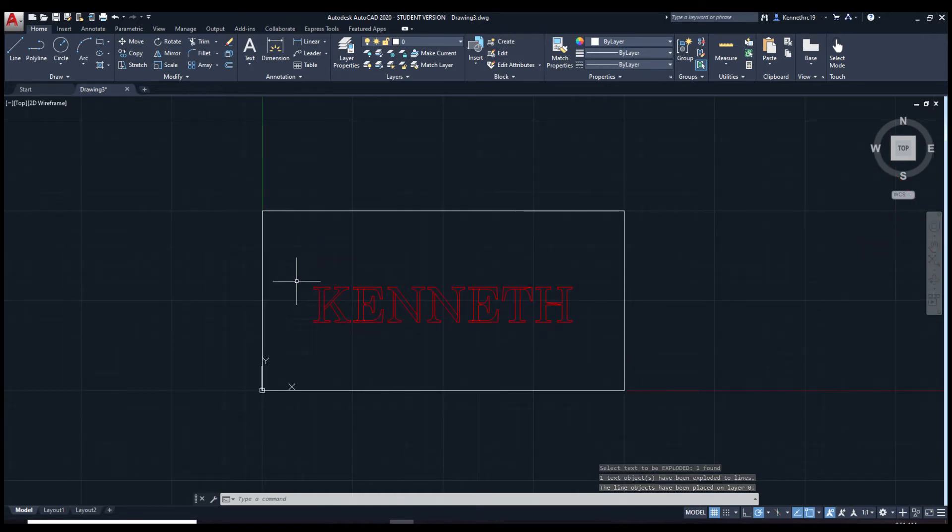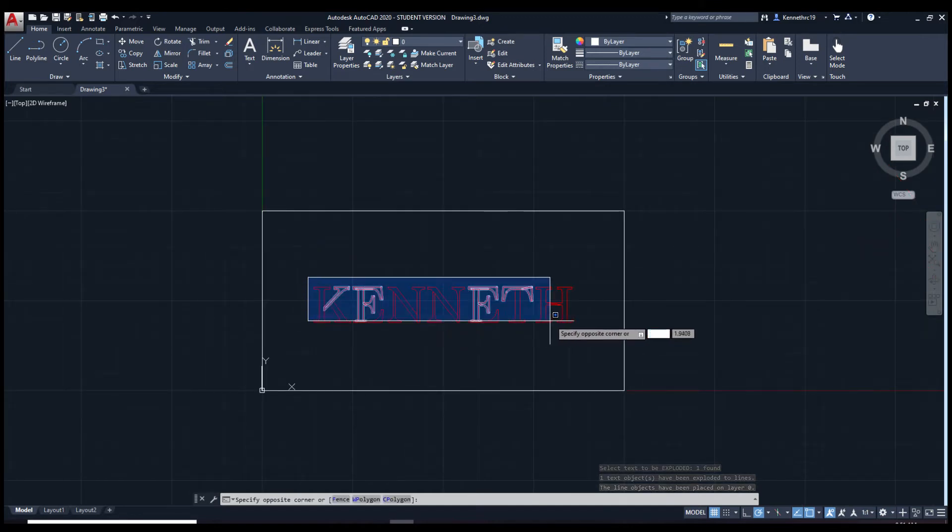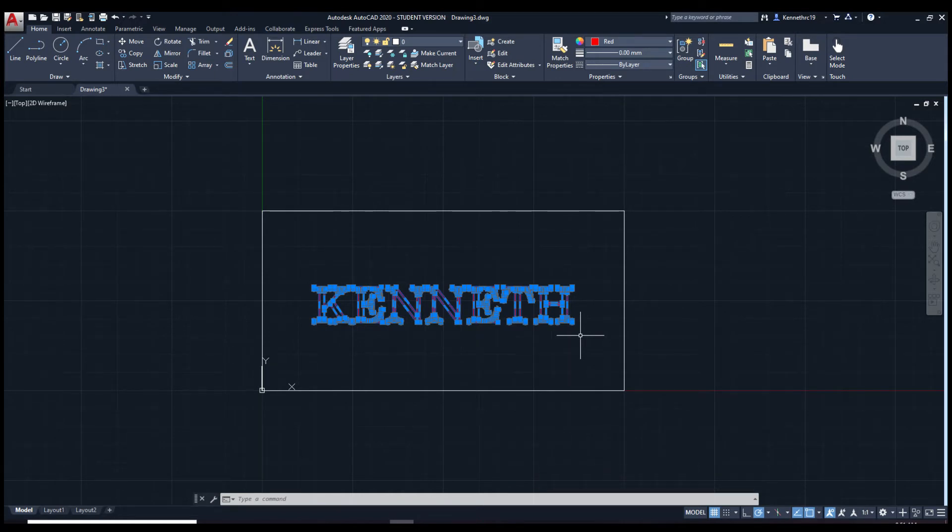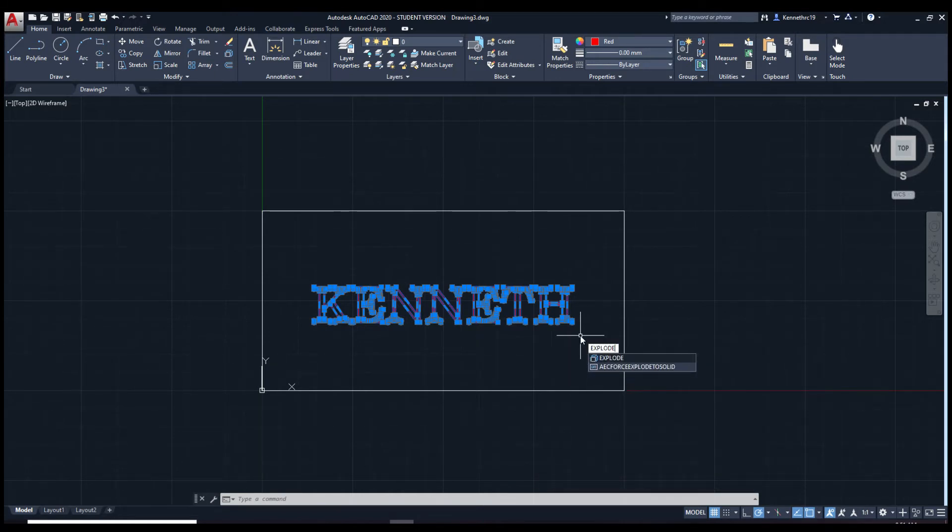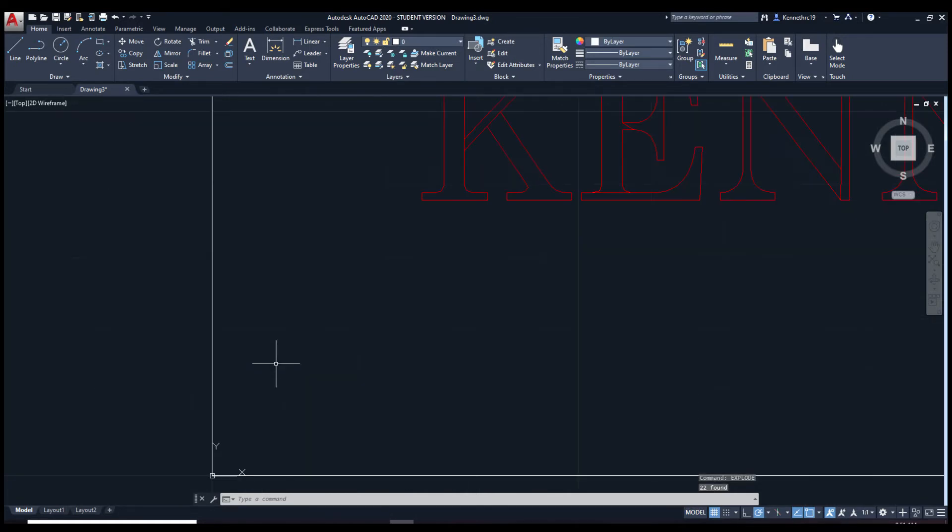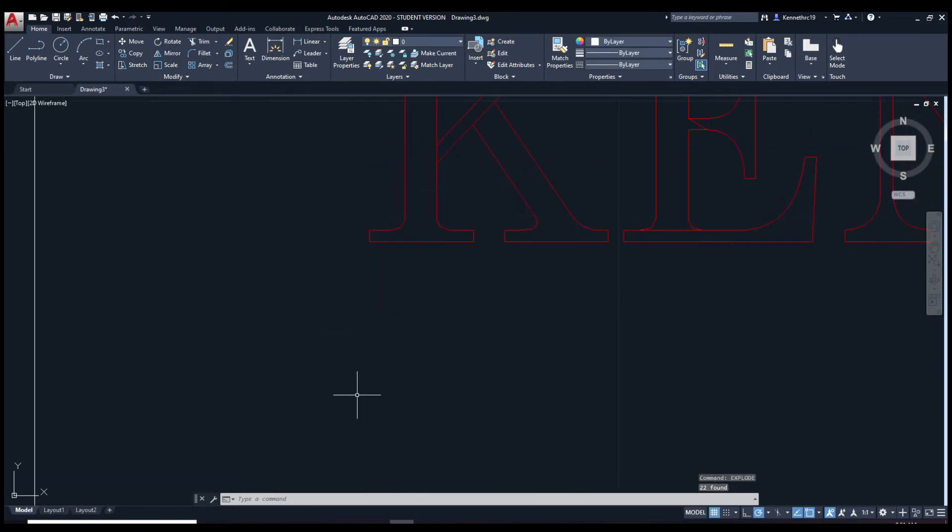We're going to explode it one more time. Highlight your name. Each piece. Now type in explode. Okay, so it actually broke it up into pieces.